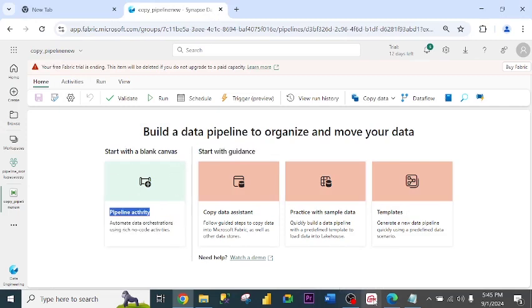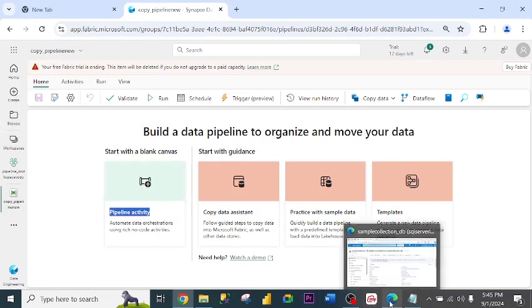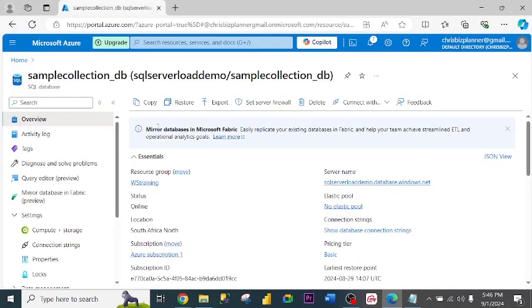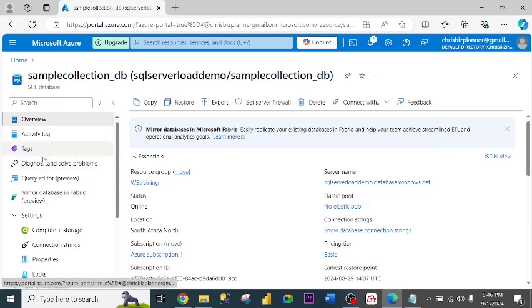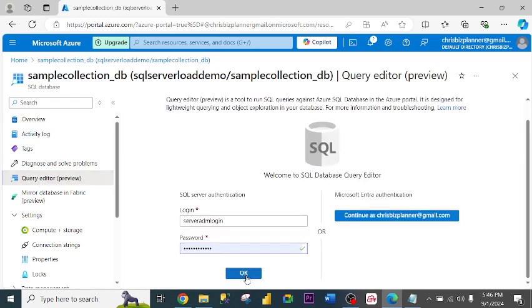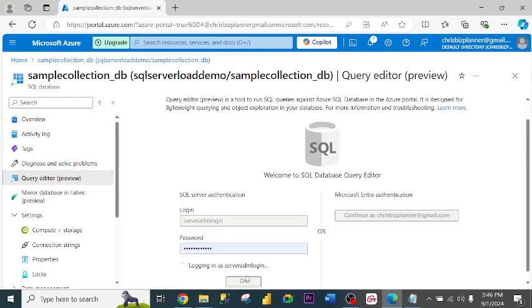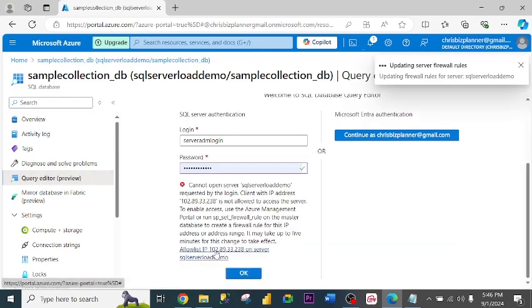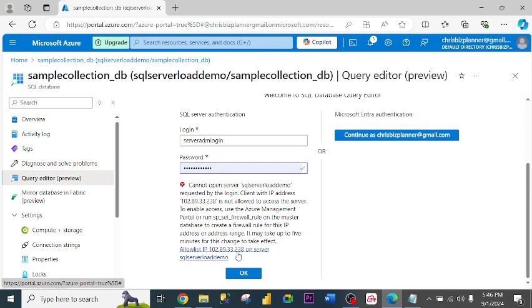Let me go to Azure portal. I'm in my Azure portal and this is the database I want to copy. I go to Query Editor, put in my credentials, allow IP. Okay, let me allow it. Now I can now log in.